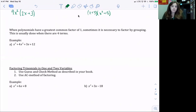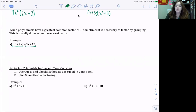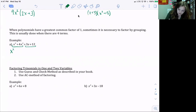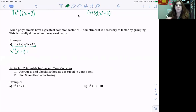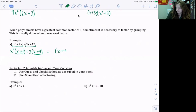Here we have x³ + 4x² + 3x + 12. When we factor by grouping, we group our first two terms and our last two terms. Looking at x³ + 4x², the greatest common factor is x². Dividing: x³ ÷ x² = x, and 4x² ÷ x² = 4. For 3x + 12, the greatest common factor is 3: 3x ÷ 3 = x, and 12 ÷ 3 = 4. Both parentheses are the same — (x + 4) — so we rewrite this as (x + 4)(x² + 3).